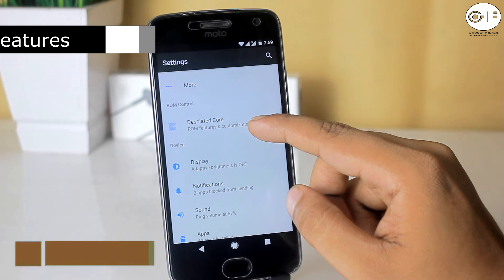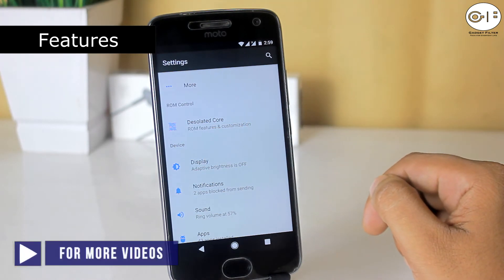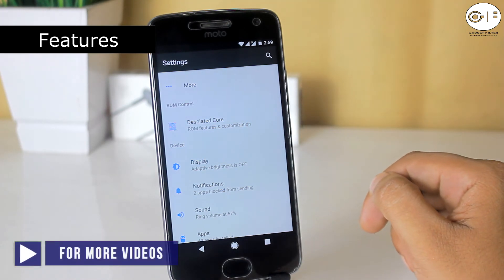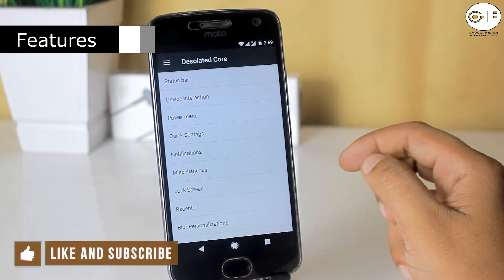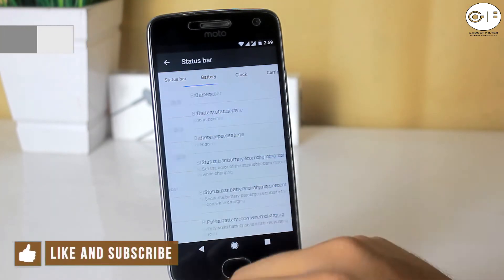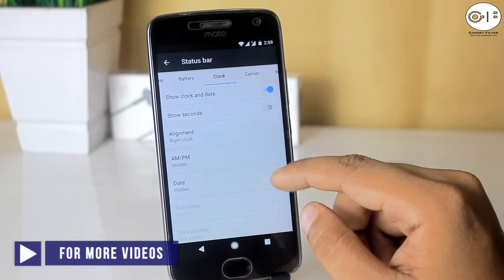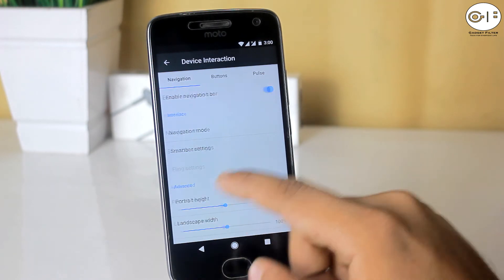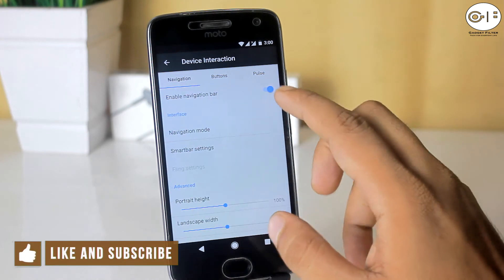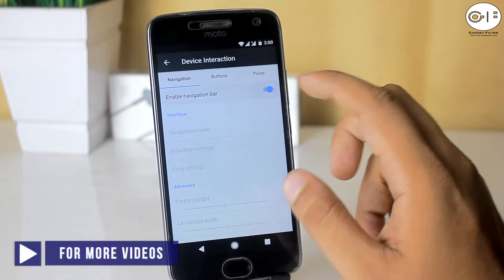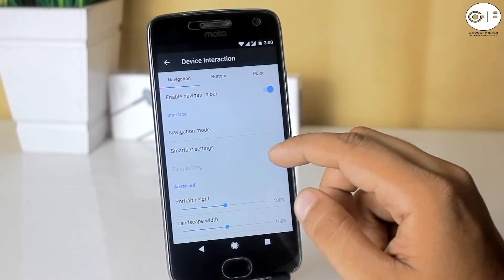In the settings menu there is Desolated Core settings, where you will get all of the tweaks and customizations of this ROM. First there is status bar, where you can customize battery, clock, carrier level and network traffic in the status bar. Then there is device interaction, where you will get navigation, button and pulse options.